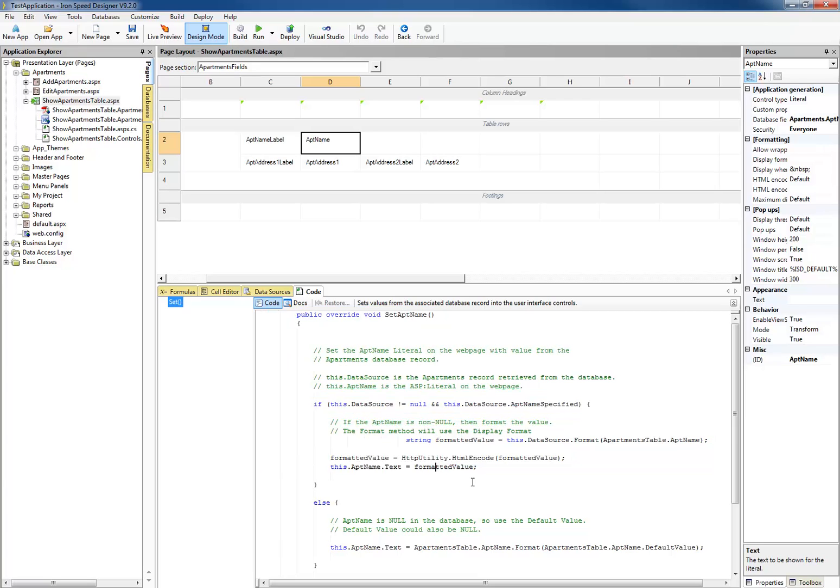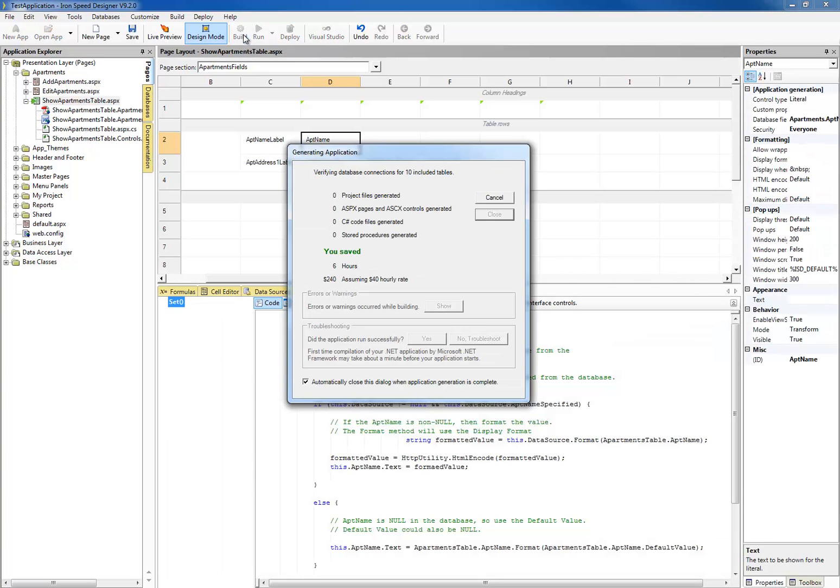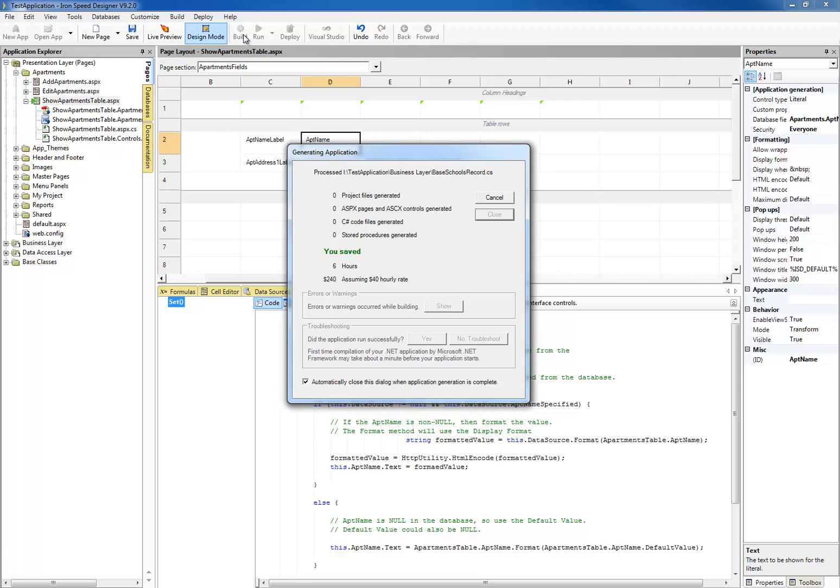Let's introduce a small error in the code and rebuild the application. I'm simply going to change this function right here. Now, this is just a trivial example, but it demonstrates a very common problem, a simple syntax error in your code. Now, when we click Build, we can see that there's an error, and we can click Show to see where.